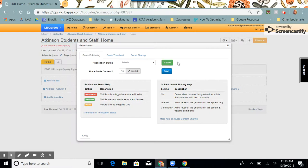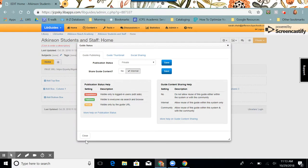You'll notice it turns green momentarily. I'm going to keep share guide content internal, and I'm going to click close.